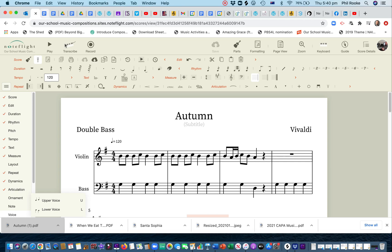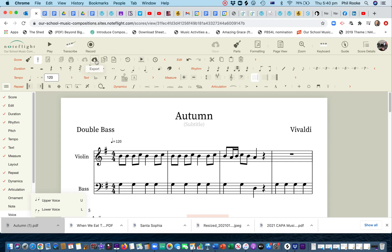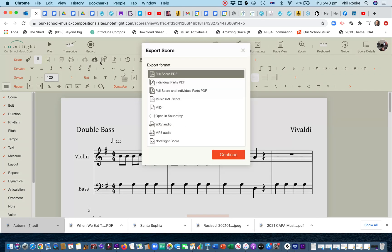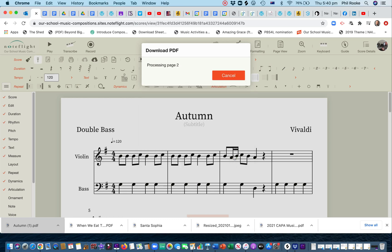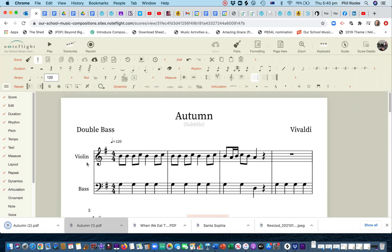If I do this, export individual parts. This is good if you've got a class, or a school string orchestra, or band, or whatever you've got. Continue. And save, and it's sent the individual parts. So, it automatically names it, whatever you've got the title.